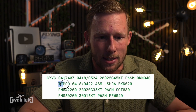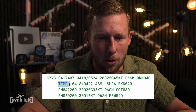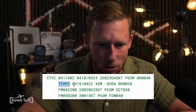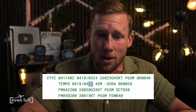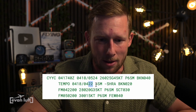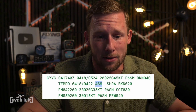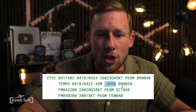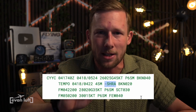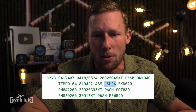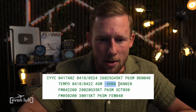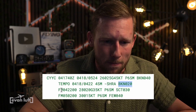Here we have TEMPO — this means temporarily between 1800 Zulu and 2200 Zulu we're expecting the following: four statute miles visibility, so a little bit reduced. Light showering rain — minus means light, SH means showers, RA means rain. And we have a broken layer of cloud at 2,000 feet.